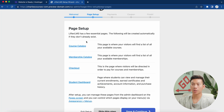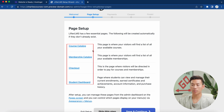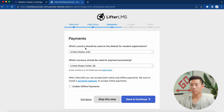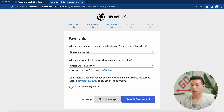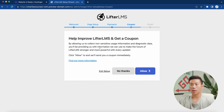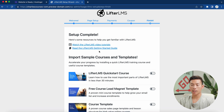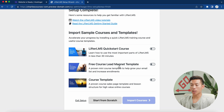I'll click 'Get Started Now.' First, it's going to show you some essential pages that will be created: the course catalog, the membership catalog, the checkout, and the student dashboard. Just click 'Save and Continue.' Next are payment options — you can choose your country and currency, and I recommend also checking offline payments to have more options. Click 'Save and Continue.' It will then ask if you want to allow LifterLMS to collect your information in exchange for a coupon. I'll click 'No Thanks.' The setup is now complete. I'll click 'Start from Scratch.'